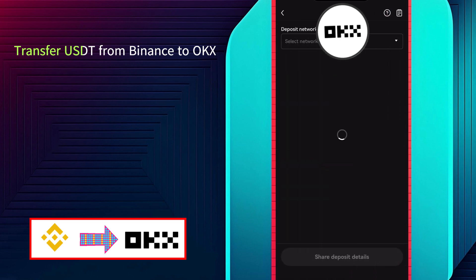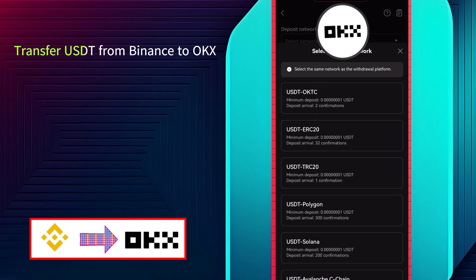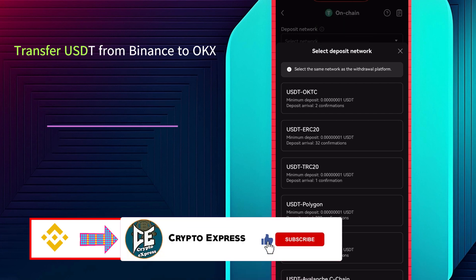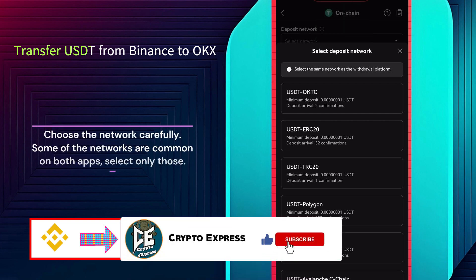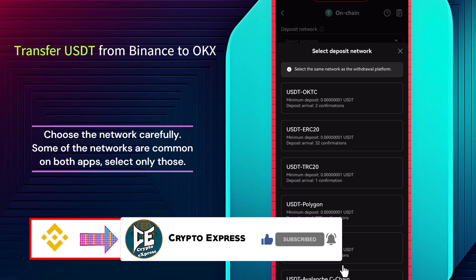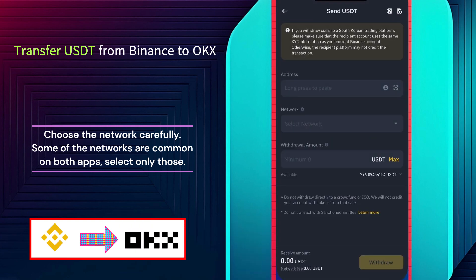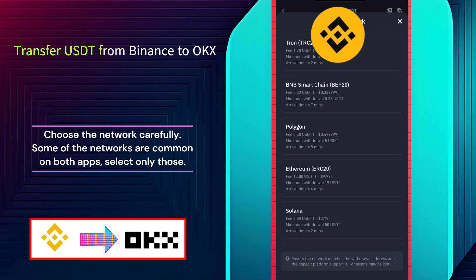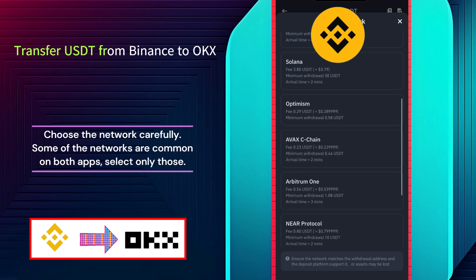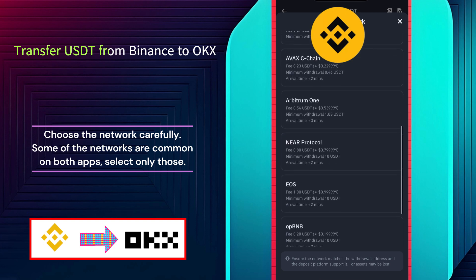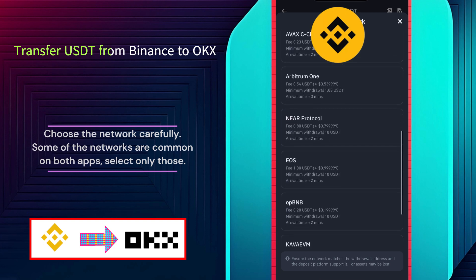Choose the network carefully. As you can see, some of the networks are common on both OKX and Binance apps. Select only those. To check which networks are available on both apps, go to the Binance app. As you can see, some of the networks are available on both apps. So you should select the network that is available on Binance and OKX as well.